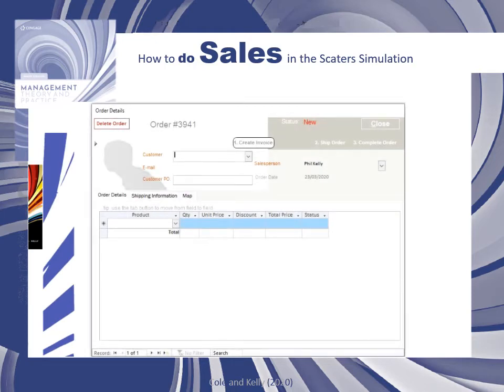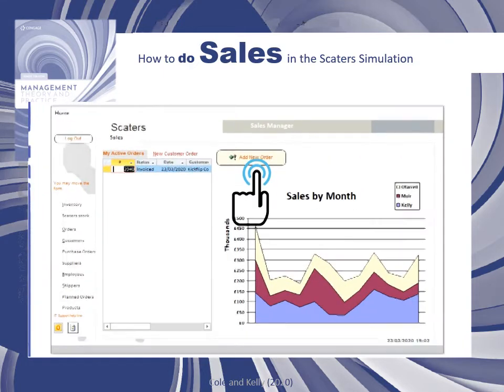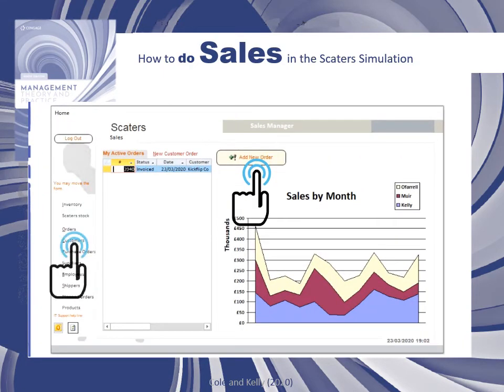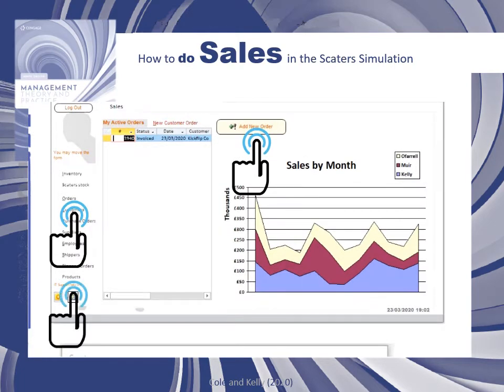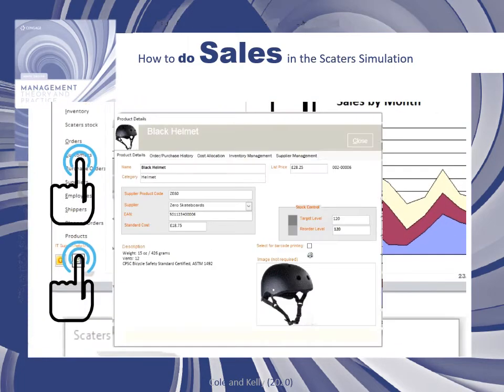Typically by email, the order details form that you can see in front of you allows you to capture customer information and various other information from the order. You can also view customers and products and various other information within the system.